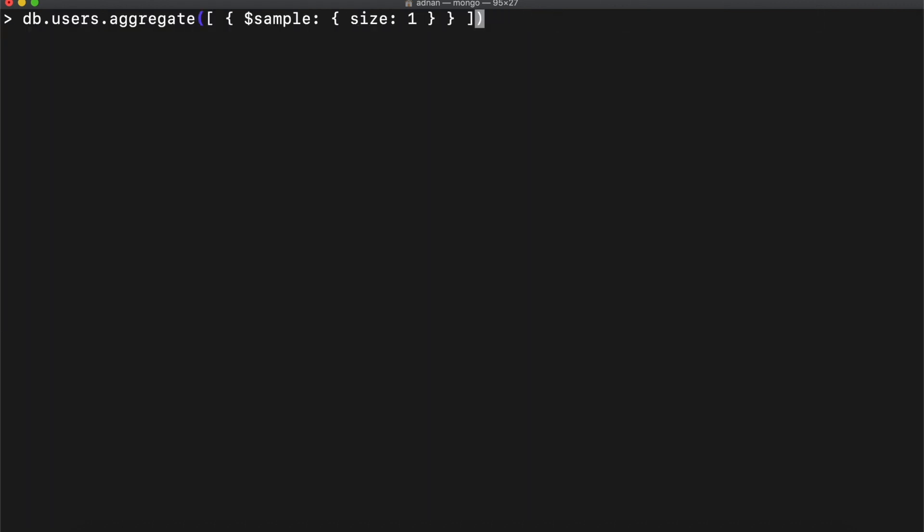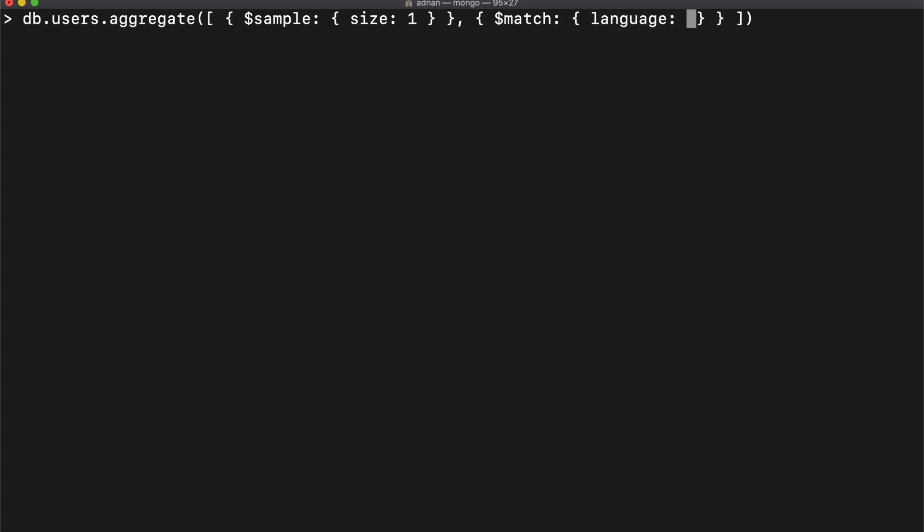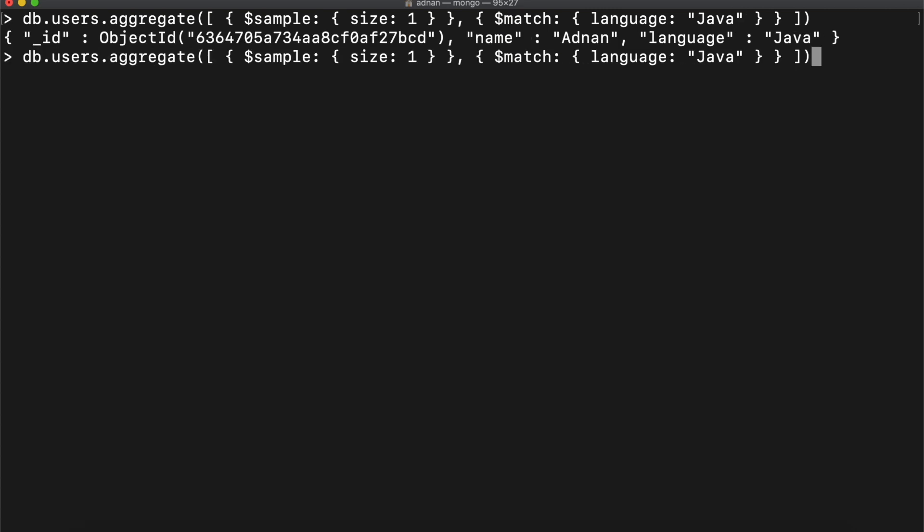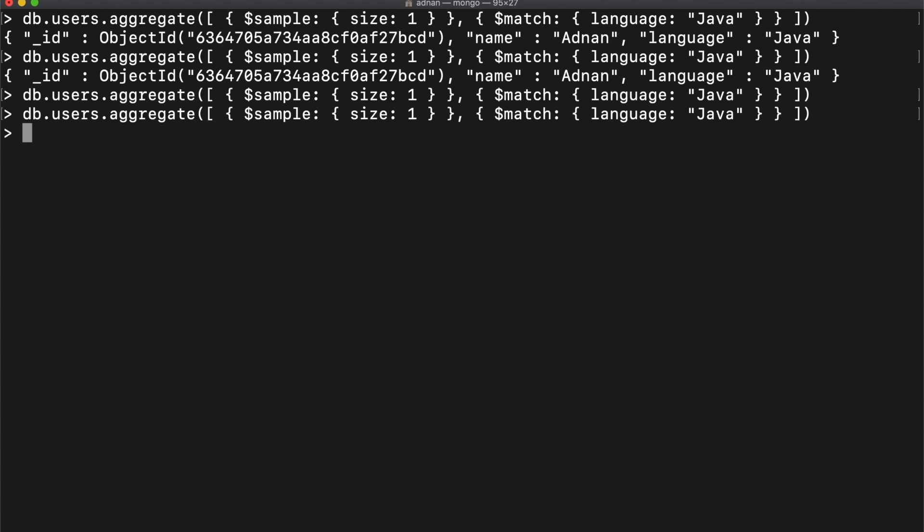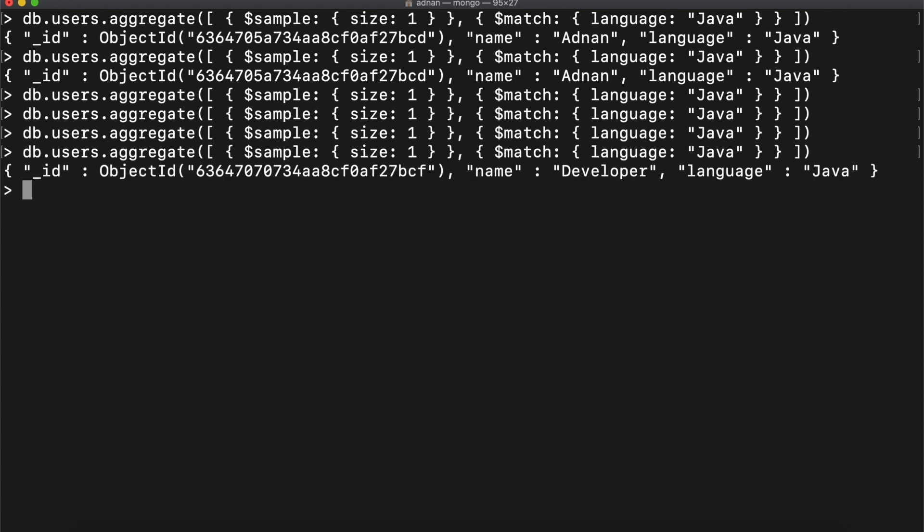If you specify the filter as the second element of the array, then it might return empty sometimes. That's why the filter element must come before the sample object.